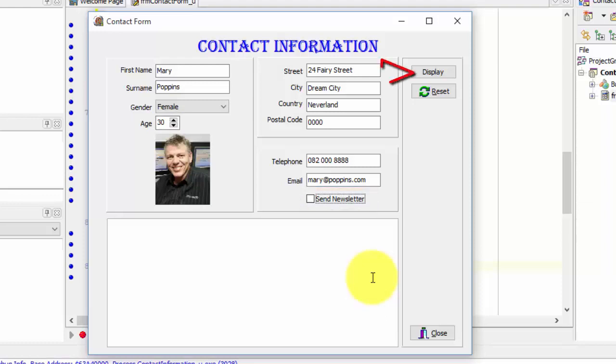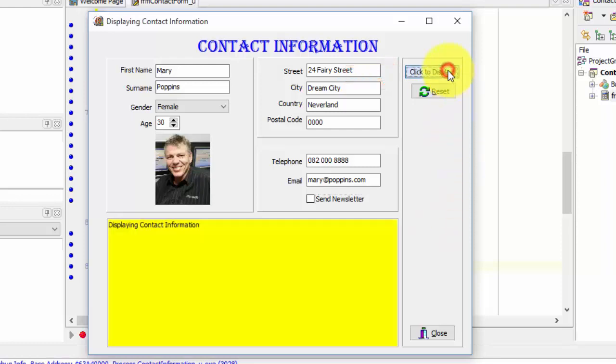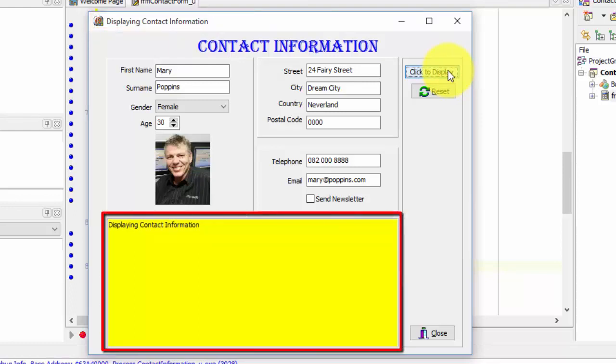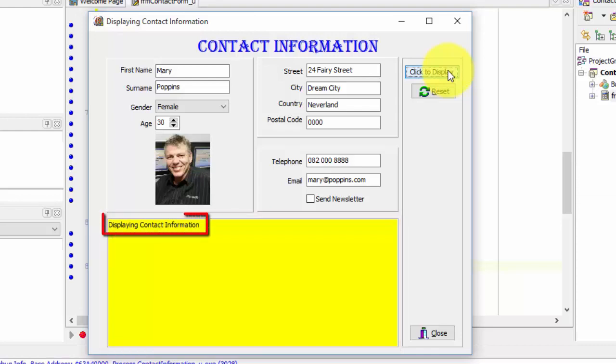Now, I am going to click on the display button. The display button changes the form's caption from contact form to displaying contact information. The reach edit's color also changed from white to yellow. And this line of text was added to the reach edit.